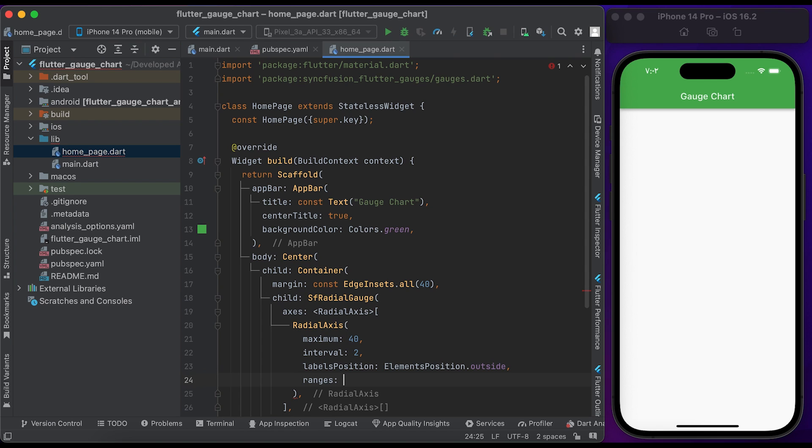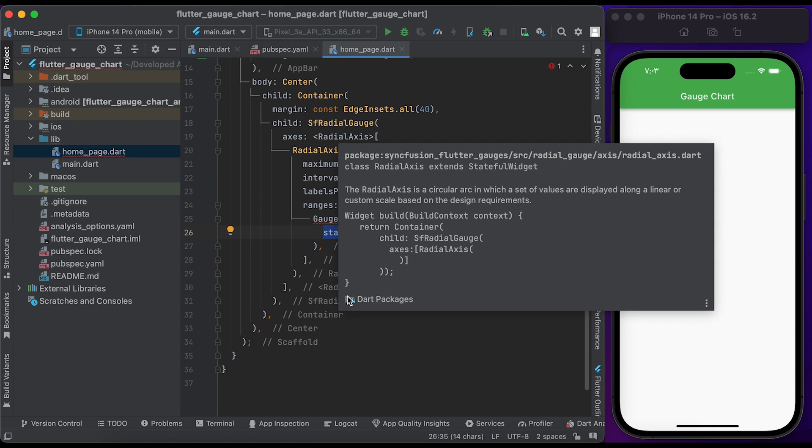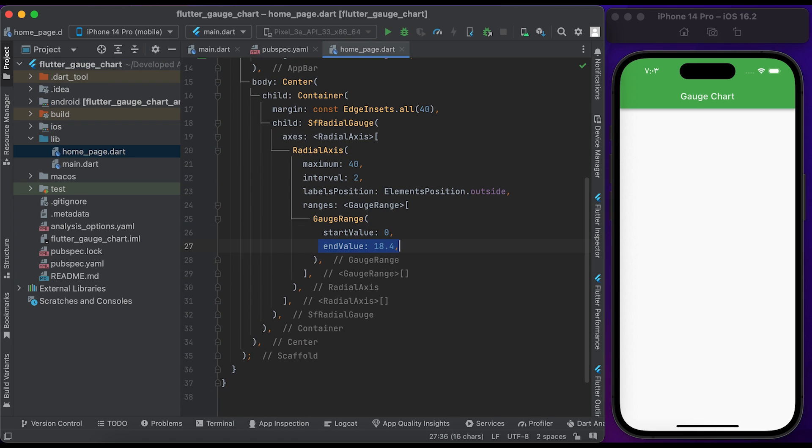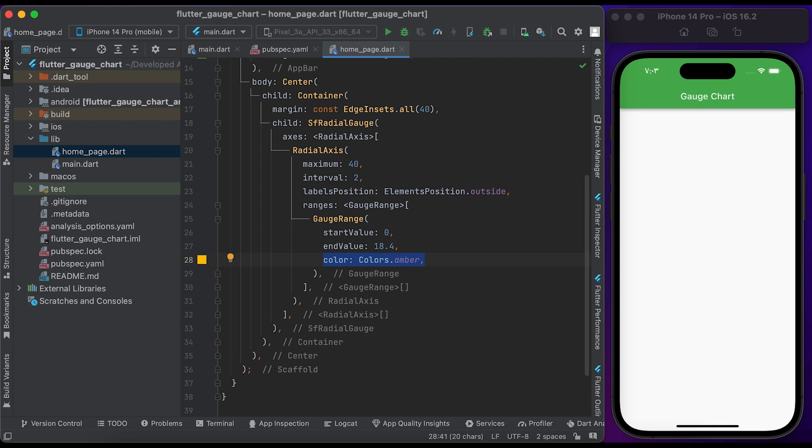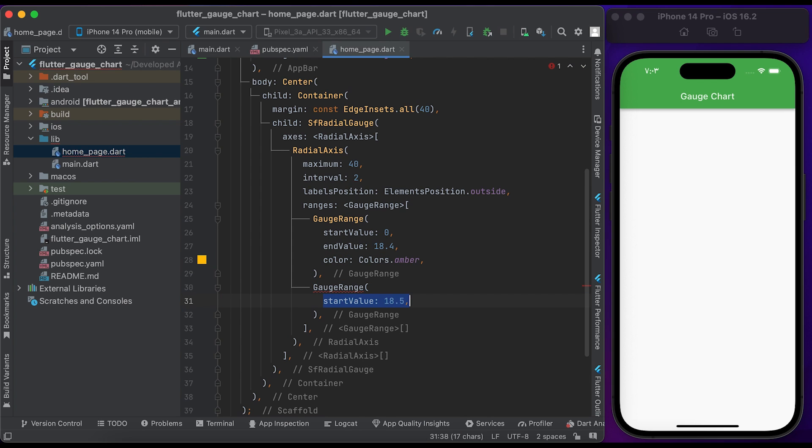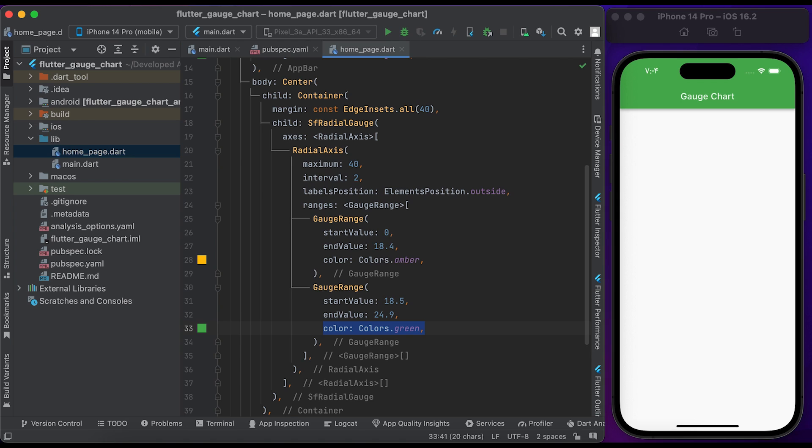That returns a list of GaugeRange widgets. Create a GaugeRange widget, set the start value to 0, the end value to 18.4, and the color to Colors.amber. Create another GaugeRange widget, set the start value to 18.5, the end value to 24.9, and the color to Colors.green.